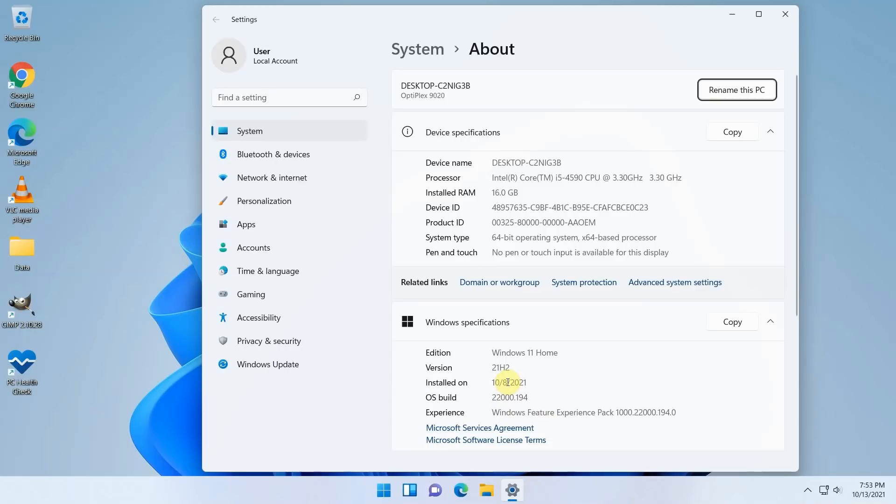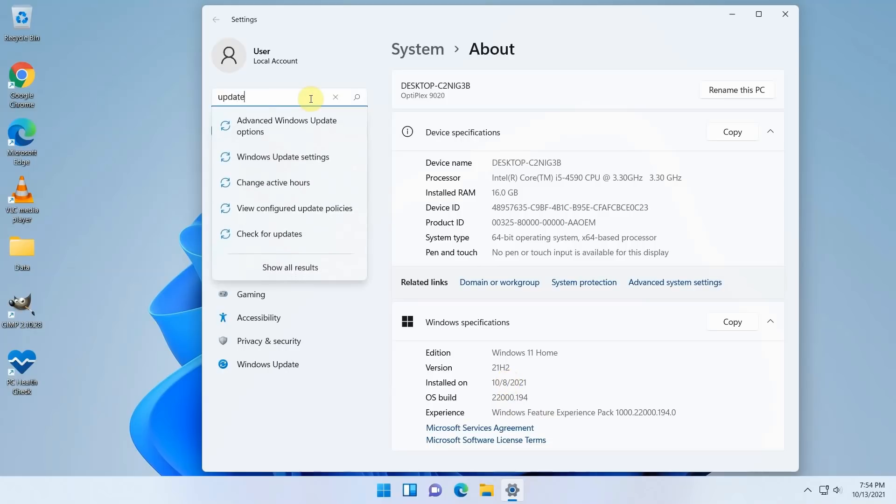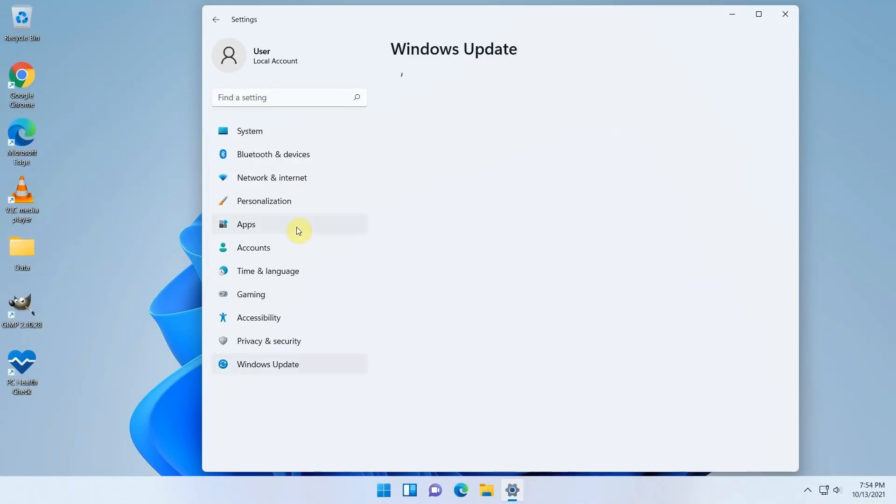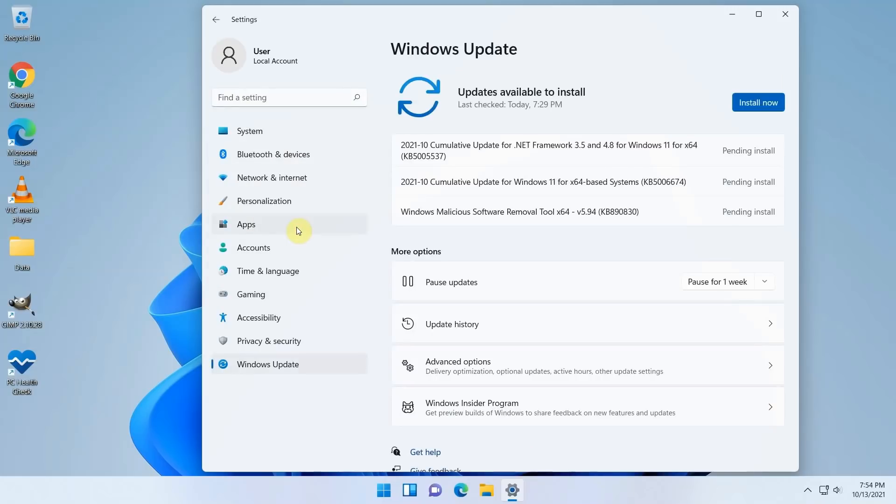Now let me just check for updates in Windows Update. It did find three updates ready to be installed, which is a good sign. Let's click on Install now.